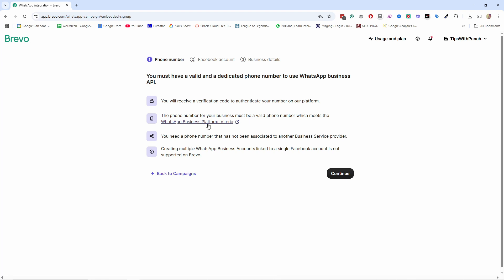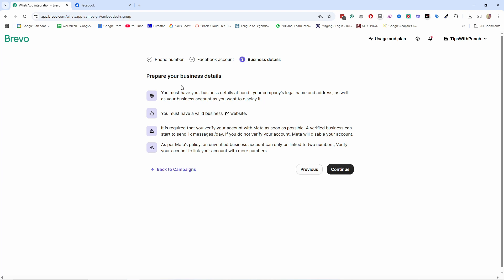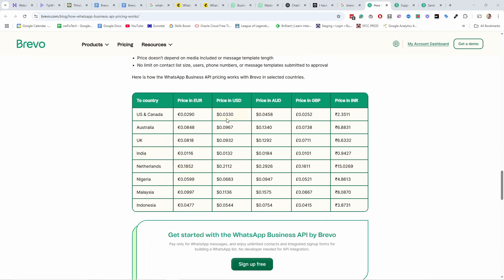There are other criteria here — just check that you follow these. When you're ready, click on Continue. It's just telling us you must have a personal Facebook account linked to your business email. You'll also need your business details and a valid business website, and it's required to verify your account with Meta. Once verified, you can send more than 1,000 messages per day — I think the limit before that is 250 or something. Keep in mind that WhatsApp campaigns actually cost money, so each message costs you. You can see pricing examples here — it really depends on the country you're sending messages to.